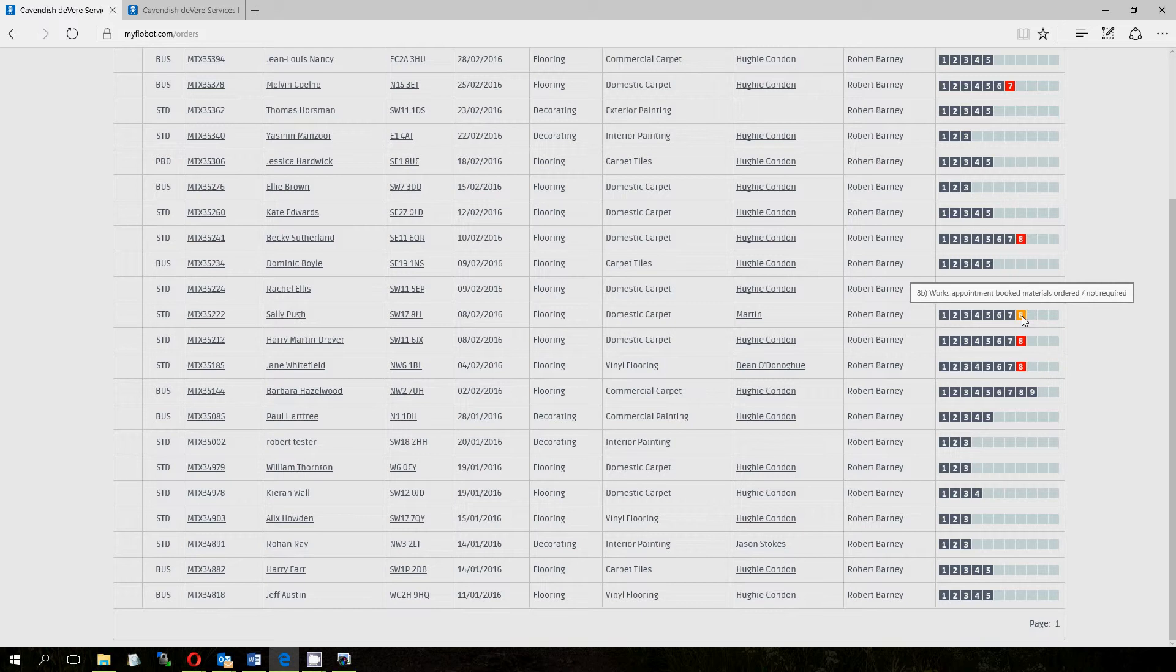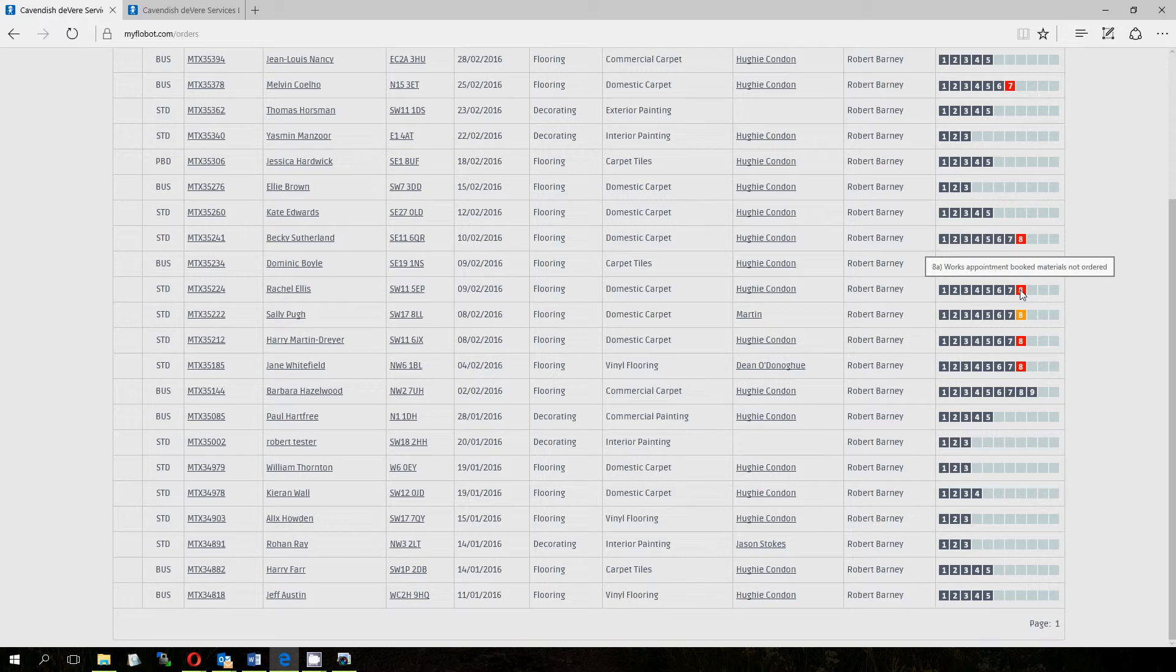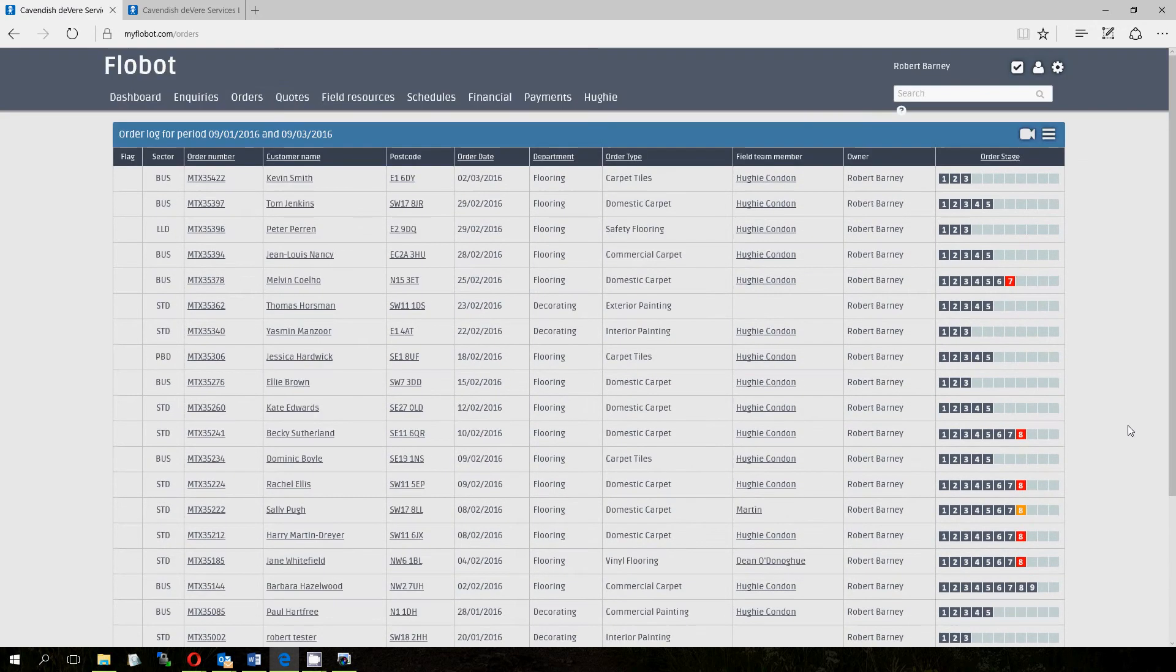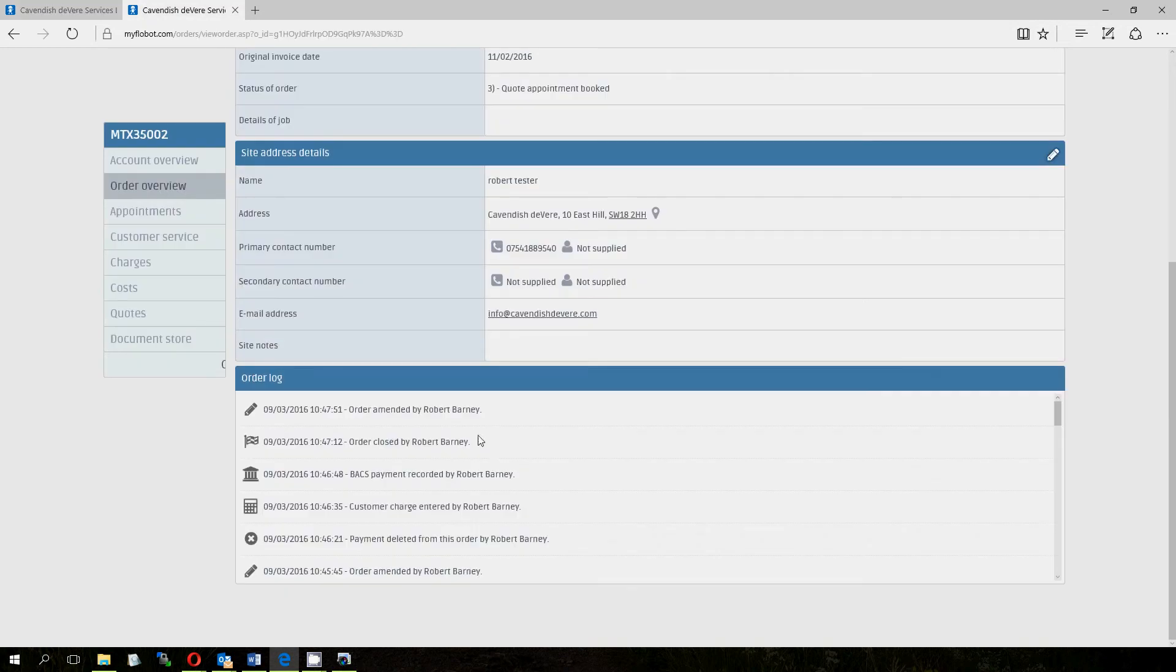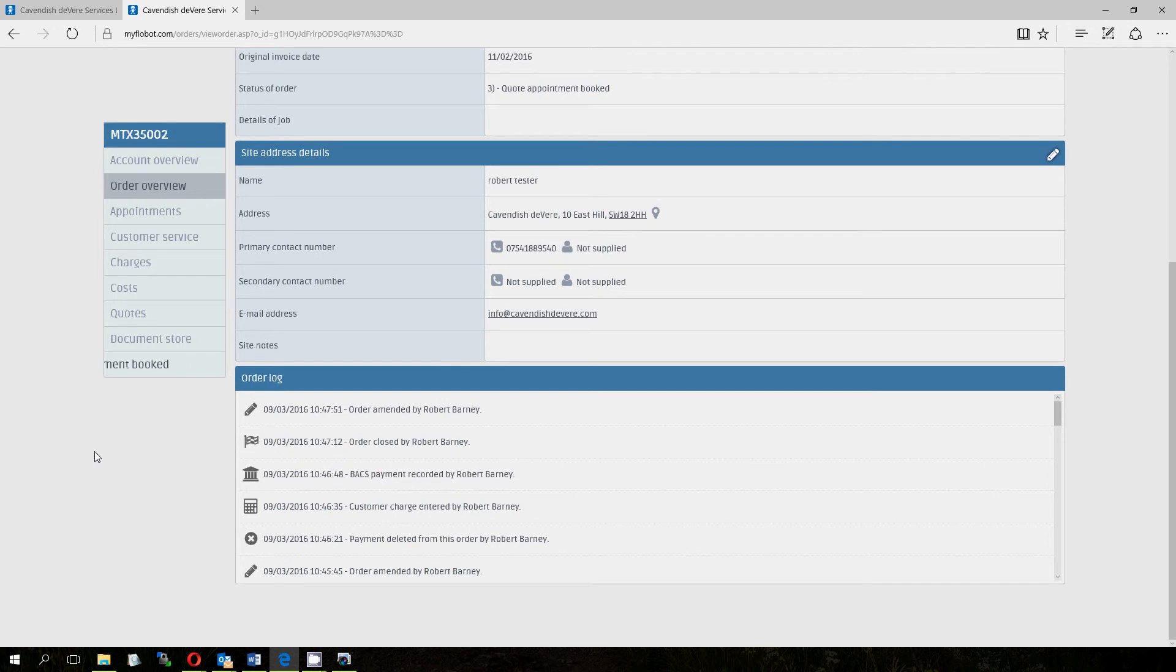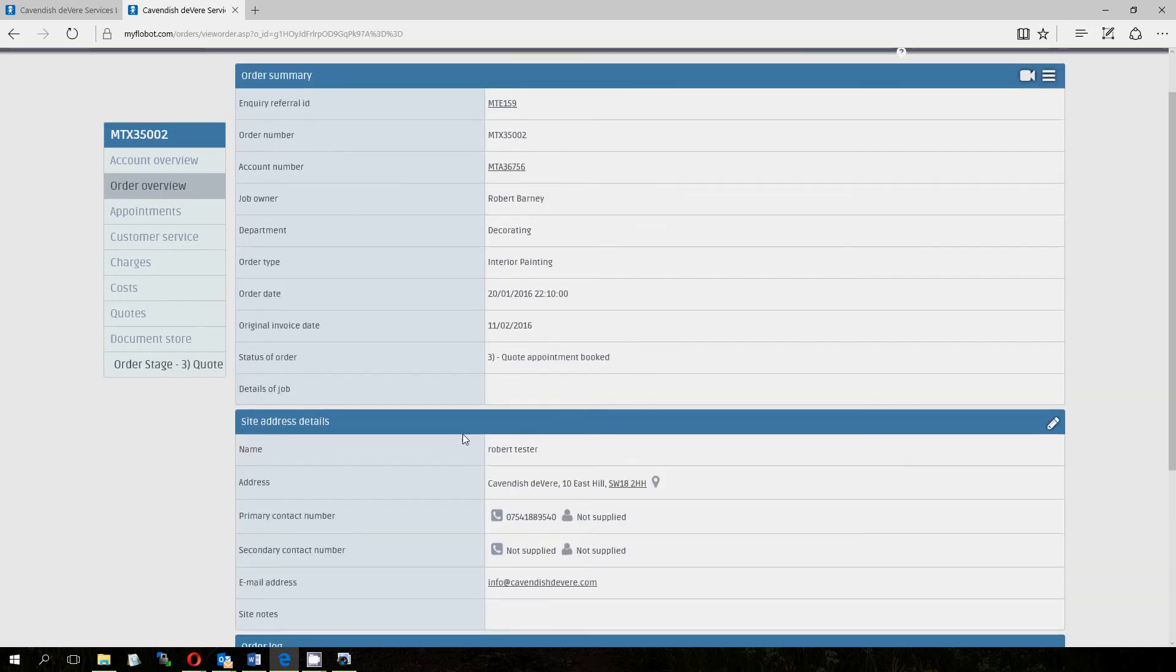So on this one for instance work appointments booked and stage 8 with a red on it is materials haven't been ordered. We'll go through these very quickly, they're very self explanatory. We'll take our test account, so Robert Tester, we'll click that which leads us to this page here and we can see that we've got a bit of scrolling here that tells us instantly what stage this is at.